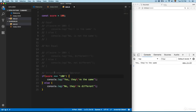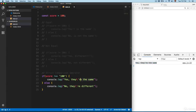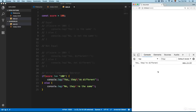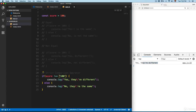Just as we have the strict comparison operator for equals, we also have it for not equal. Save this and you can see 'yes they are different'. If we remove the quotes and make the values the same type, you can see 'no they are the same' — because they are not different.